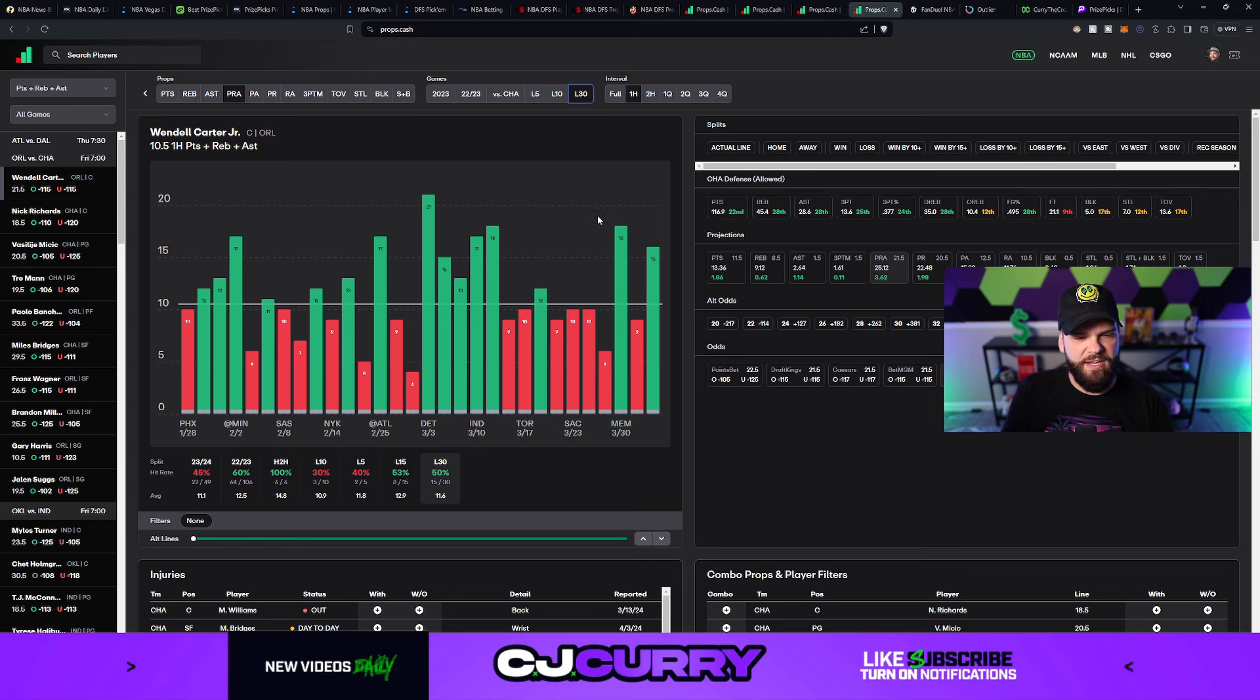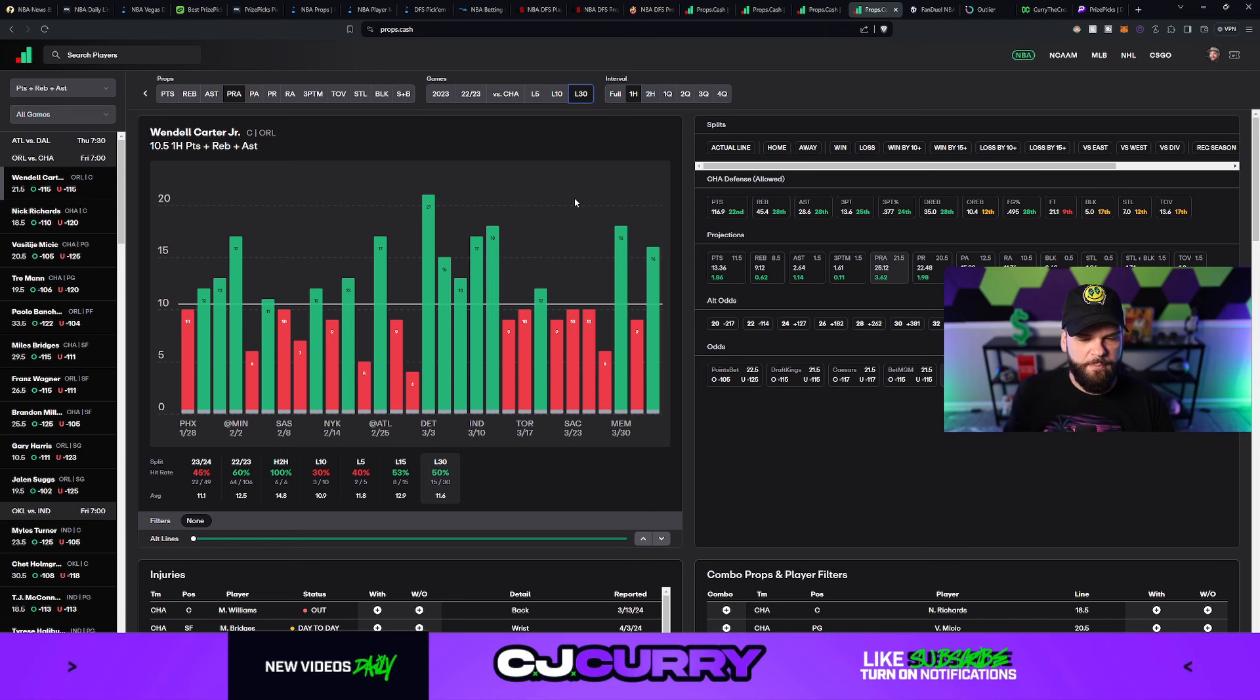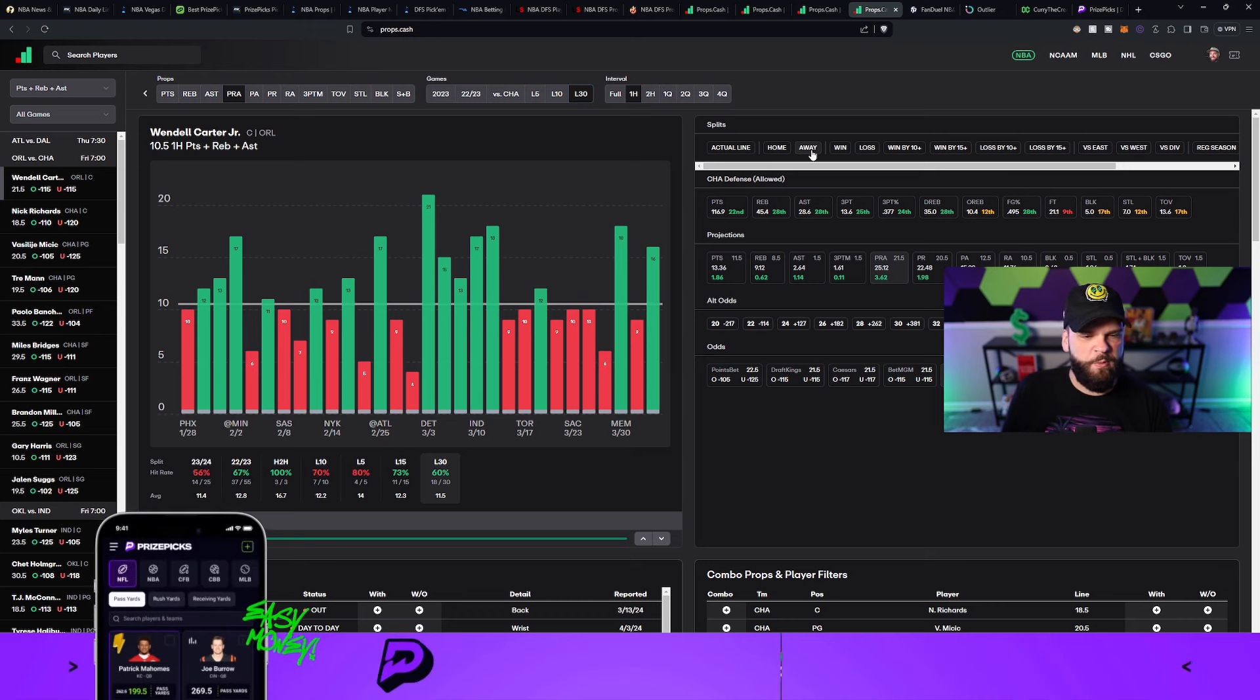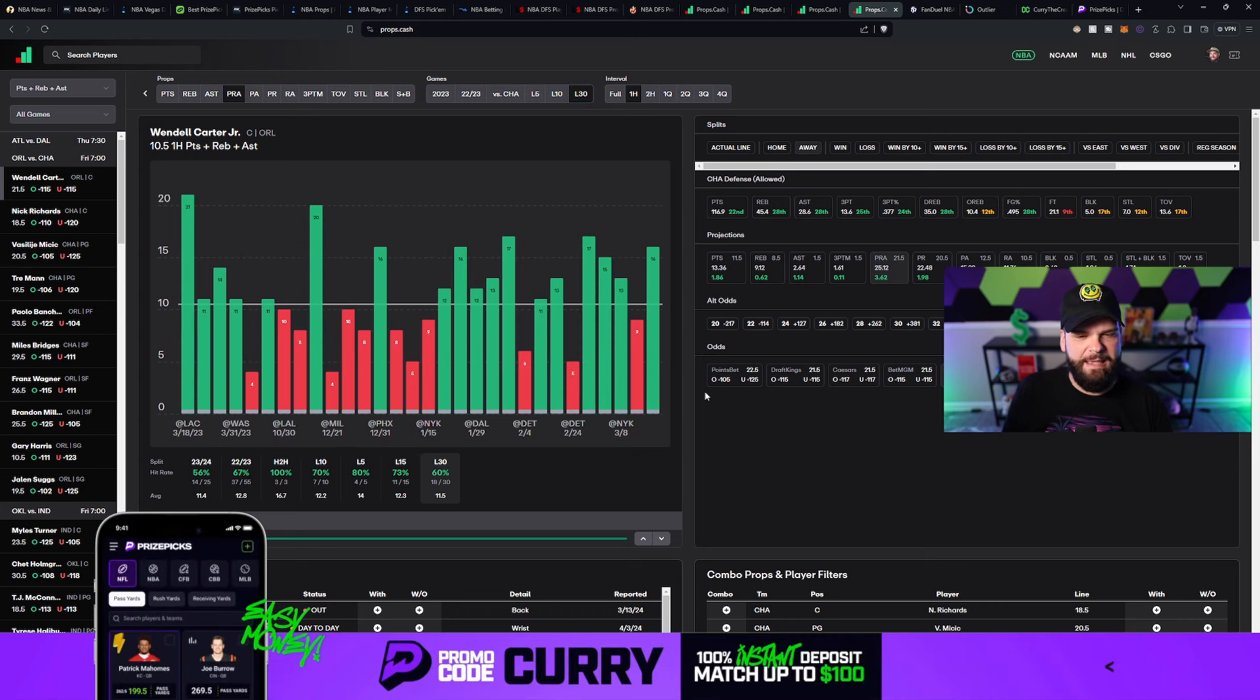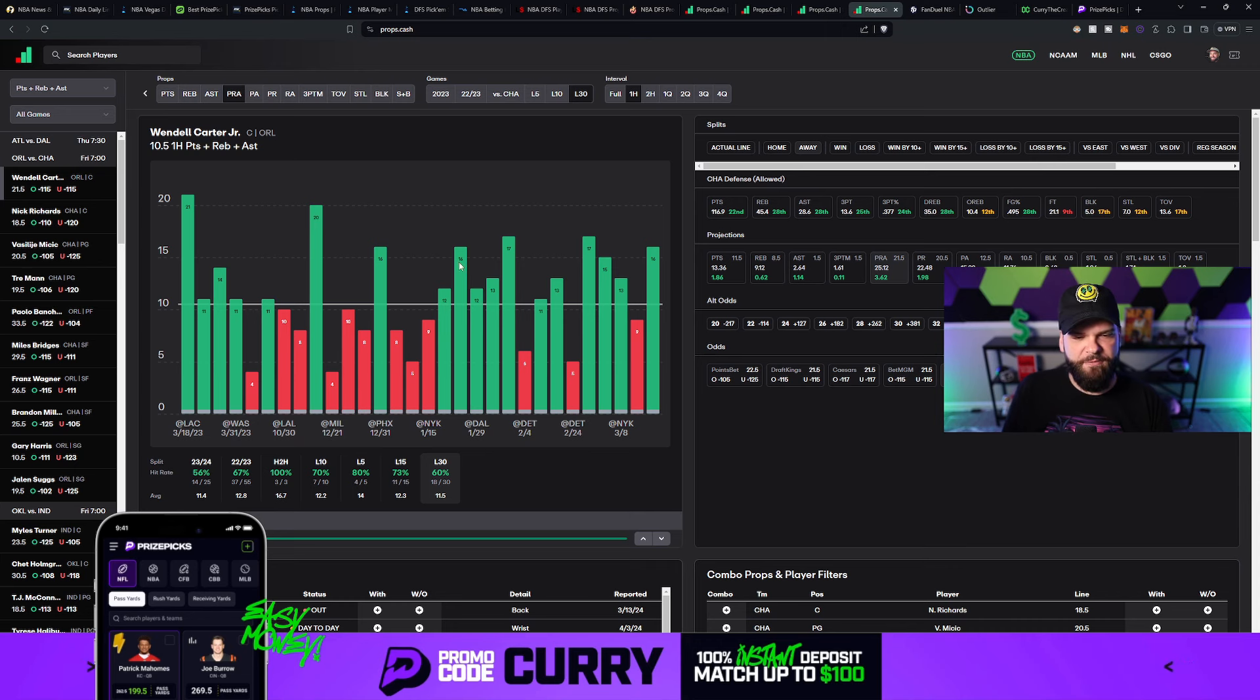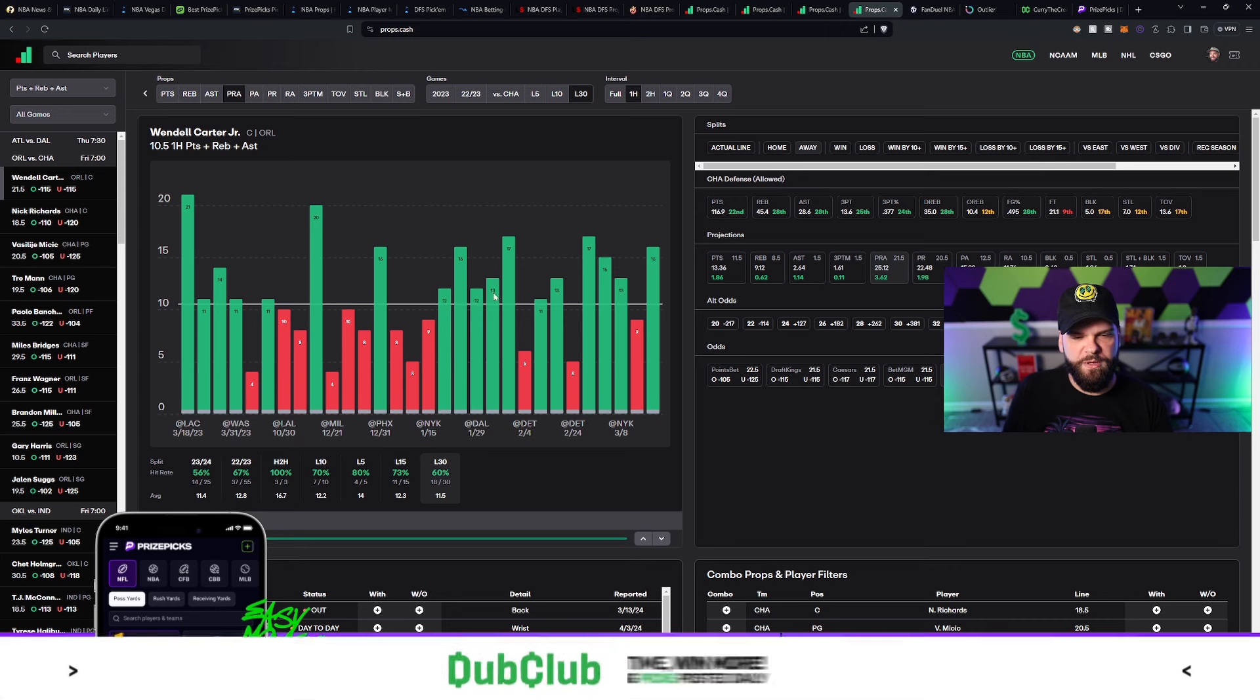So when we take a look at the first-half-only numbers here for Wendell Carter Jr., you can see that overall it doesn't look great. But it gets a lot better when you look at the more recent sample size. So we look at the last 30 games for Wendell Carter Jr. things start to perk up a little bit. 11.6 first-half points, rebounds, and assists. That's only a 50% hit rate.